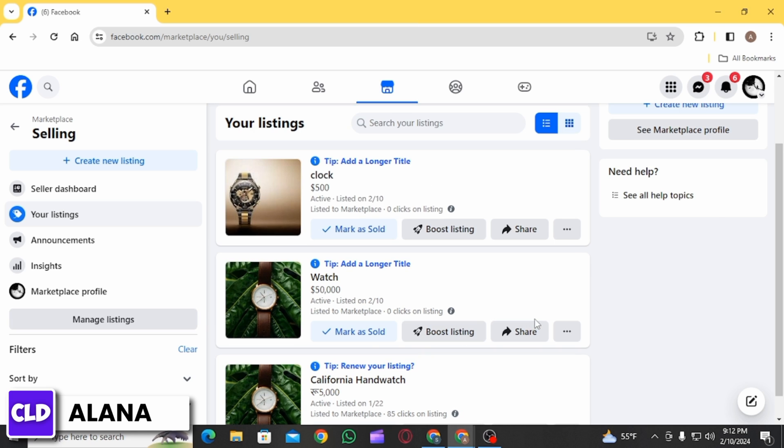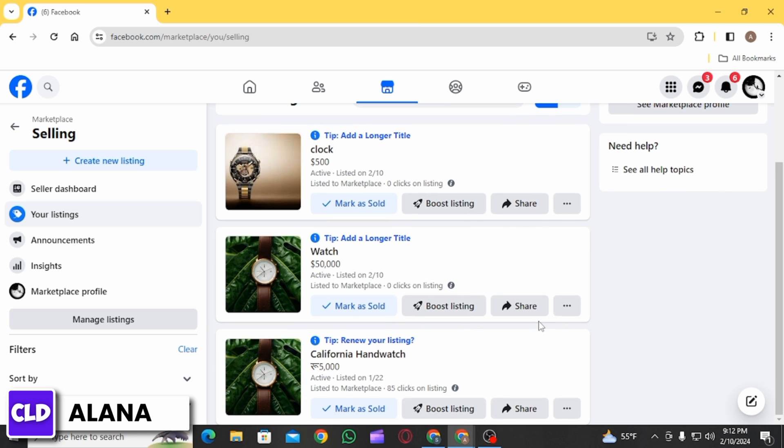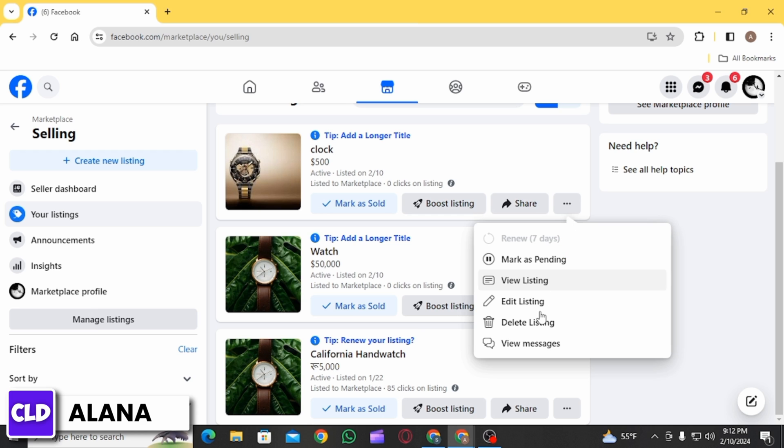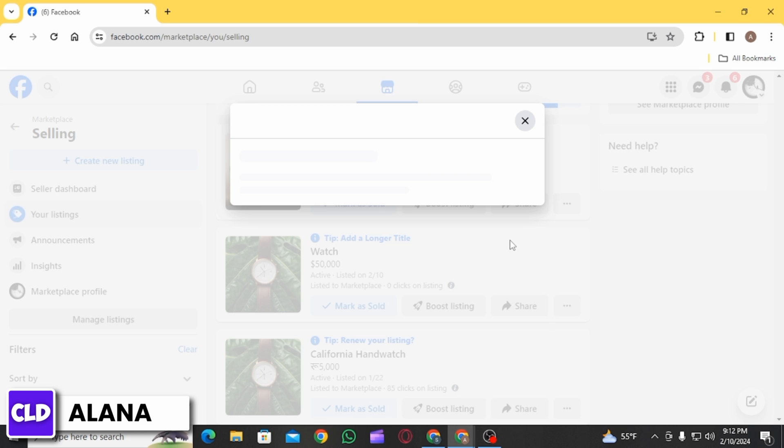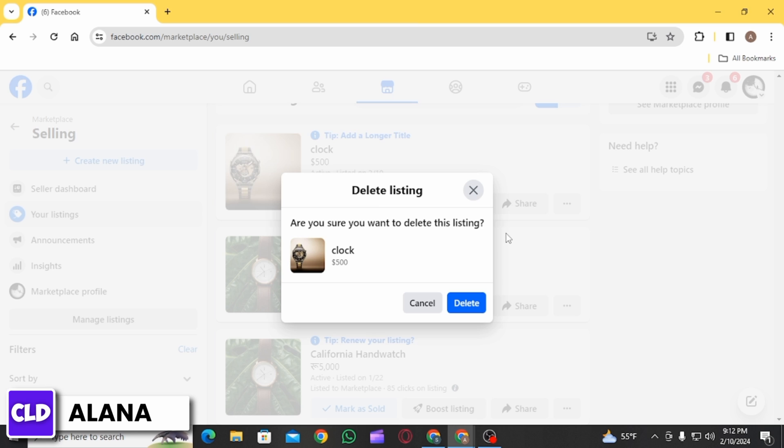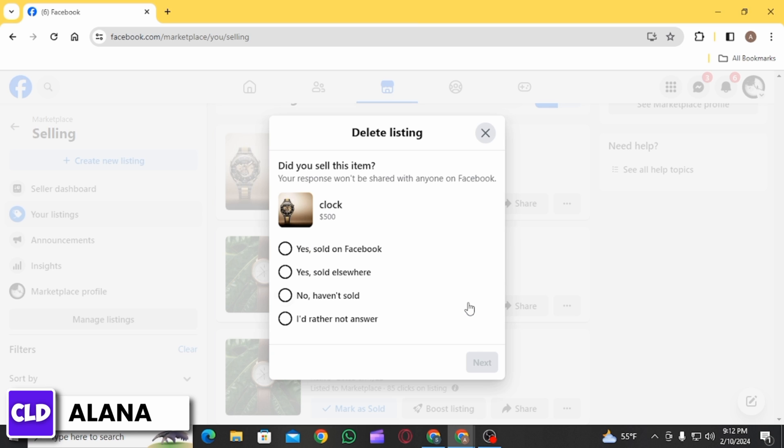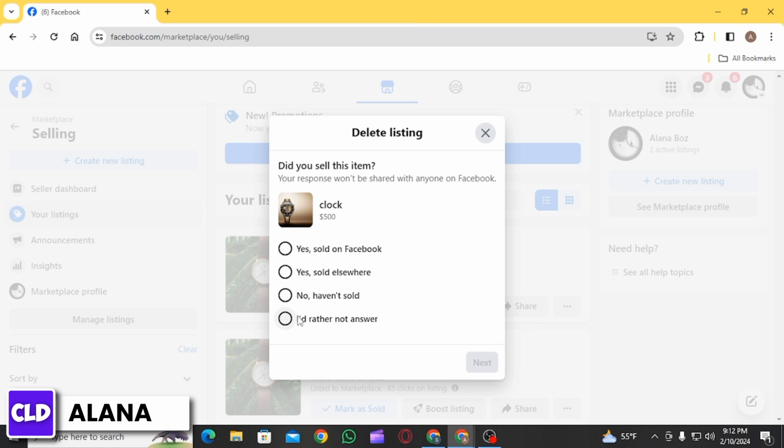Now, in order to delete your listing, you want to click on the three dots next to your listing. Then from this option, click on the Delete Listing option. Once you click on that option, you want to click on the Delete button. Now over here, you will have to state a reason for deleting your listing. Simply select your reason and then click on Next, and that listing is going to be deleted.